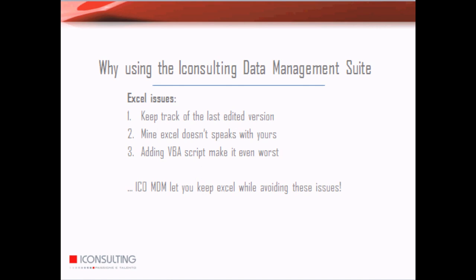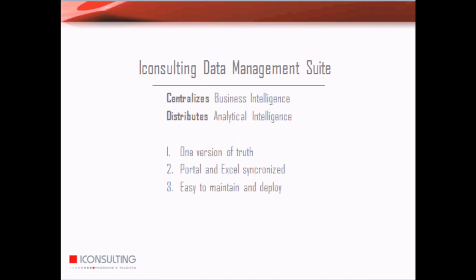So the eConsulting MDM lets you keep Excel while avoiding these issues. How? It centralizes the business intelligence while distributing the analytical intelligence. It keeps one version of truth stored in a single database. Portal and Excel can be used to access data that are synchronized. And it's easy to maintain and deploy to the business community.